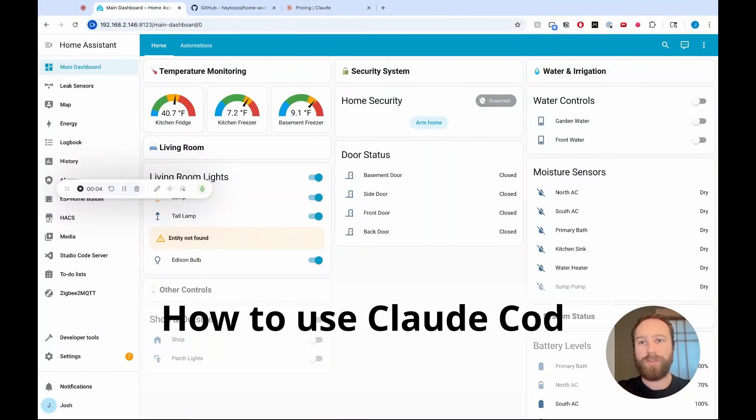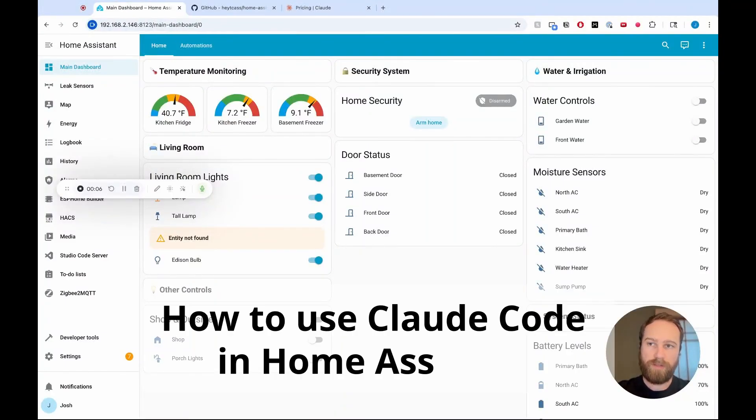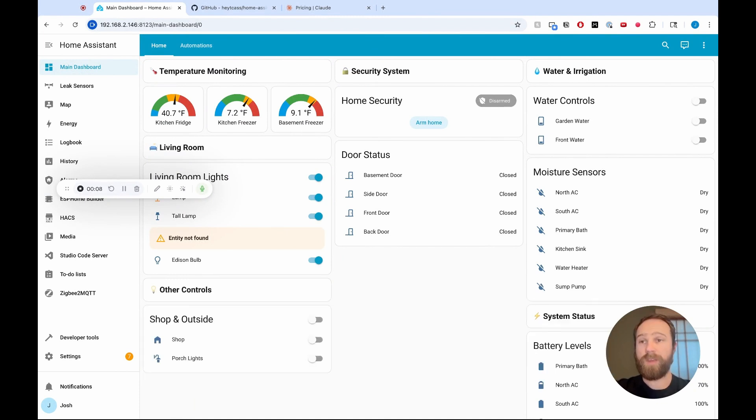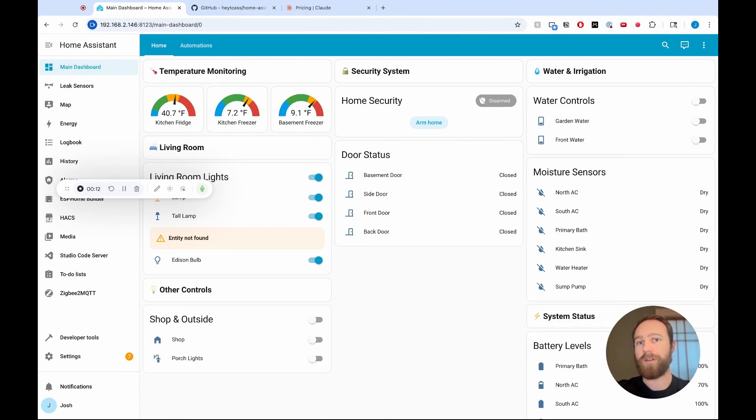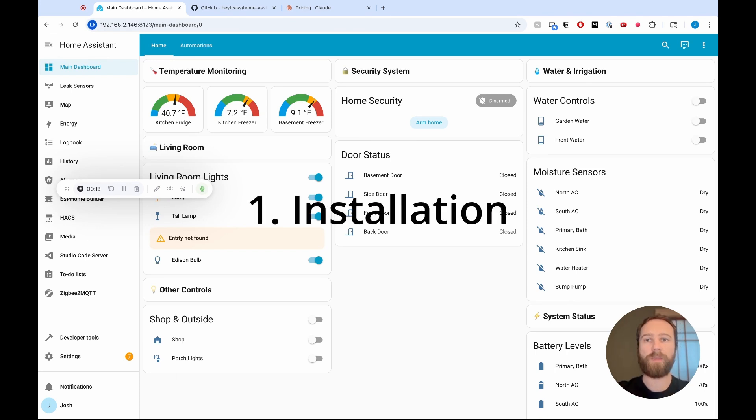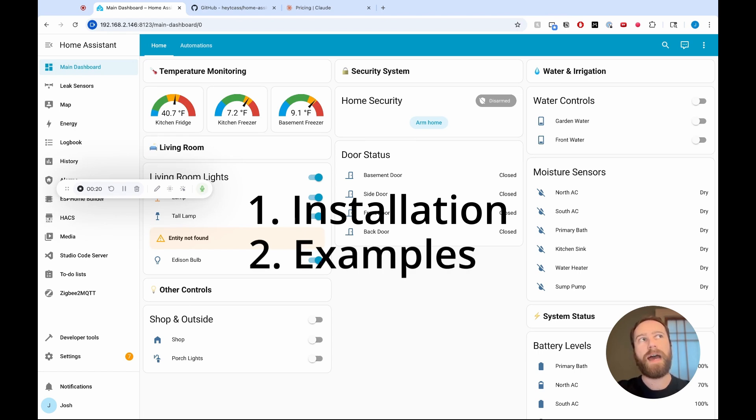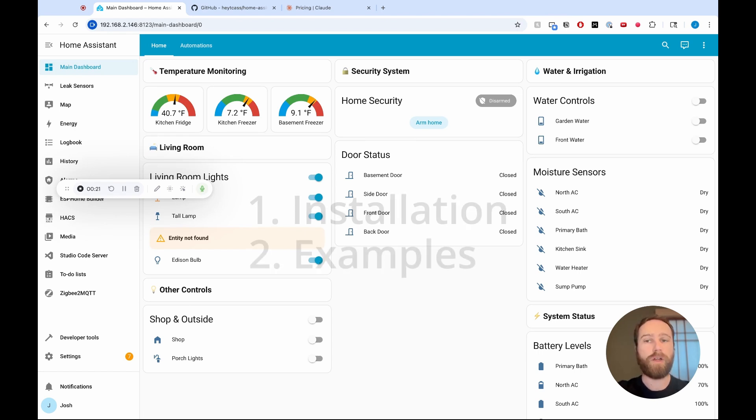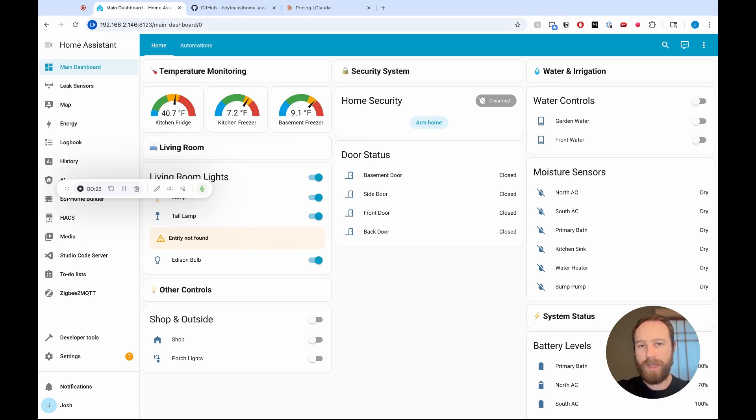Hey, I want to show you how you can use Claude Code inside of Home Assistant. If you're like me and you love using AI everywhere, or you know how to use Claude Code and you want to see how you can use it in Home Assistant, this video is for you. I'm going to go through the installation process, and then I'm going to show you a couple examples of how I have found Claude Code to be useful inside of Home Assistant.